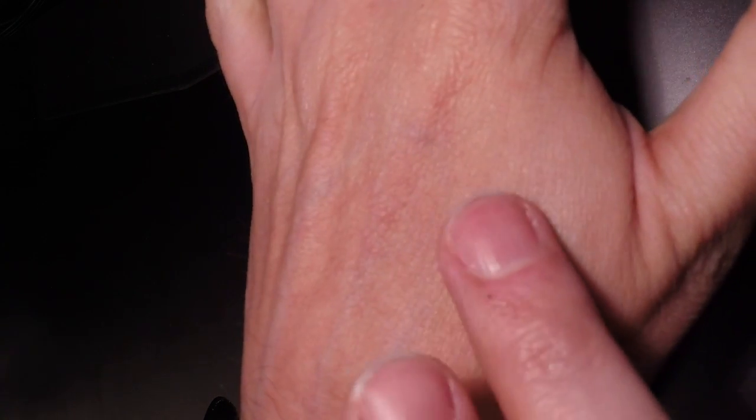If I make a fist, you can see it bulging out just a little bit. You can always feel it very easily to the touch.